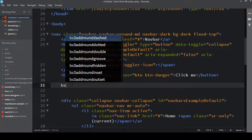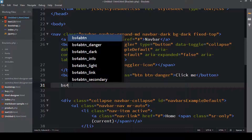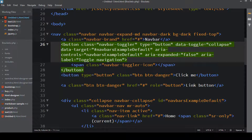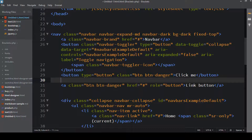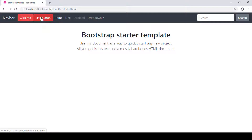Now if you want to use Bootstrap 4 snippets, just type 'BS4' and you'll see everything related to Bootstrap 4. If I want to create a danger button, I click it, save the file, and go to the browser — the button is already there. So for Bootstrap 3 use ACB Bootstrap Snippets, and for Bootstrap 4 use RCH Bootstrap 4 Snippets.